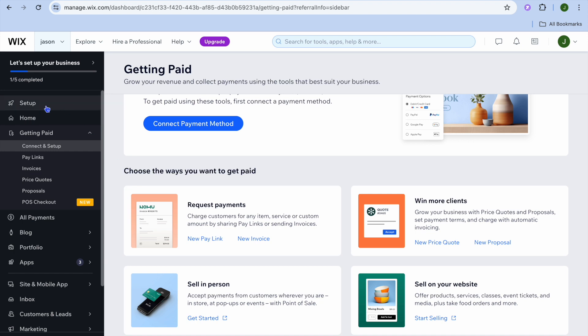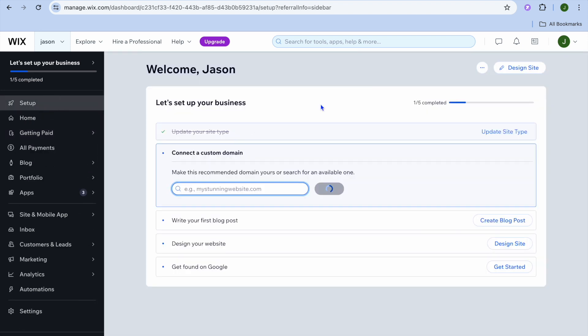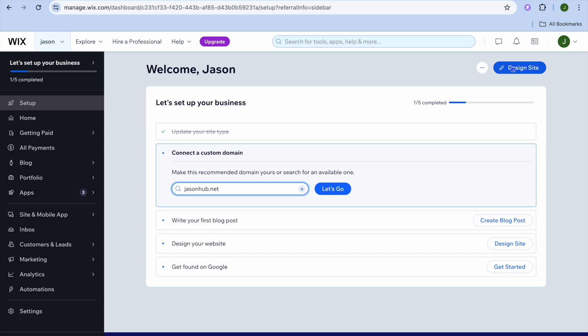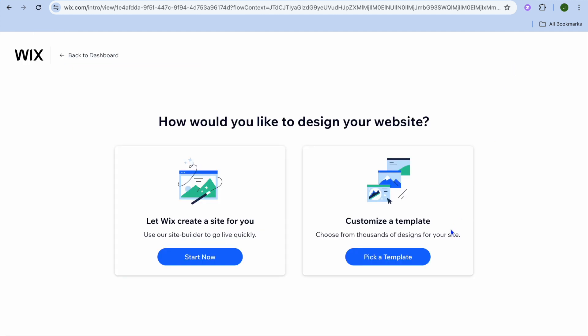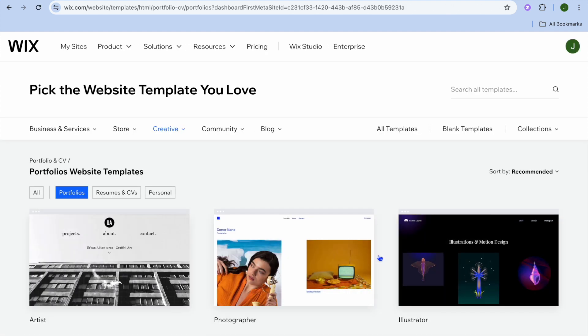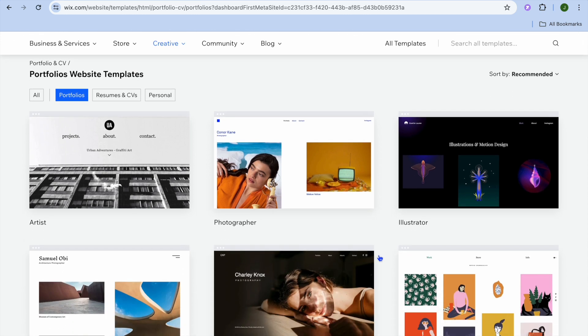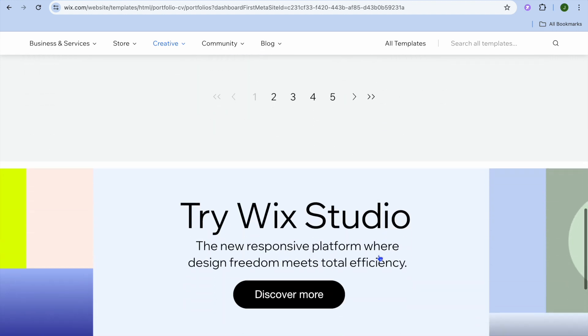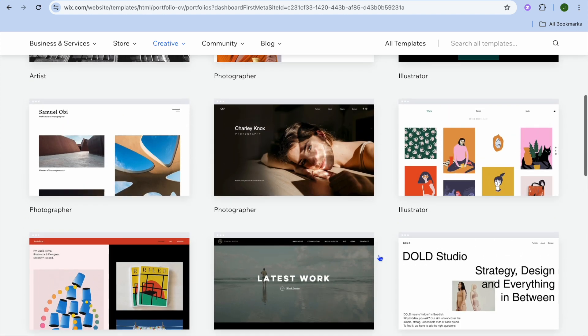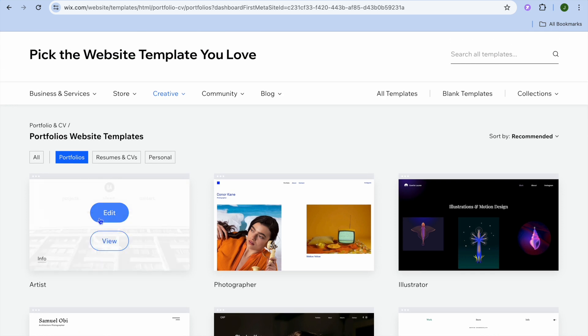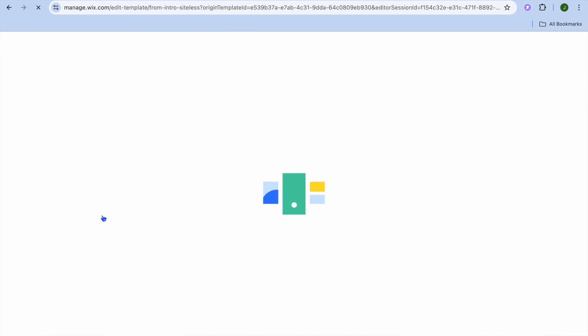Once you're finished, tap on set up from the left hand menu option, then tap on design site in the top right hand corner. After selecting design site, tap on pick a template. This is one of the standout features of Wix — you'll be provided with numerous themes. Scroll down until you see a theme you like, then tap on edit, and you will be redirected to the Wix editor page.